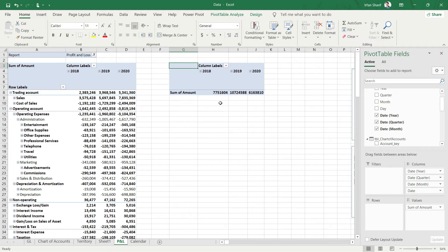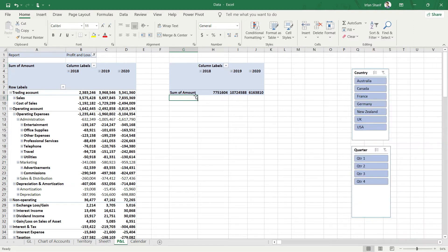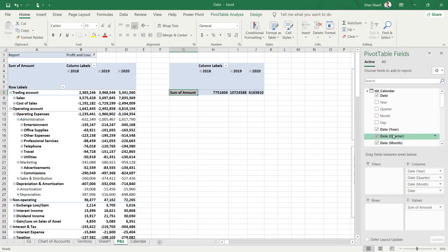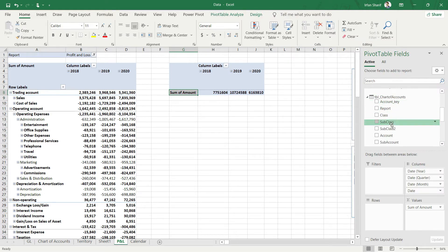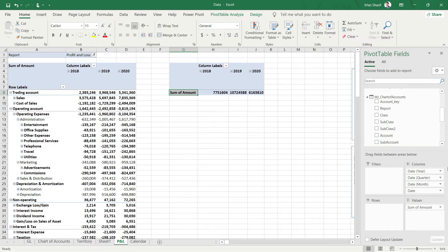The number I'm seeing right now is the total of everything — all PnL items, balance sheet items, and adjusting items — because there is no row context. I need to tell this pivot table to show sales values only. I'll use the filter option for this, because if I go to chart of accounts and bring in class, subclass, or report in the rows, that would show all options.